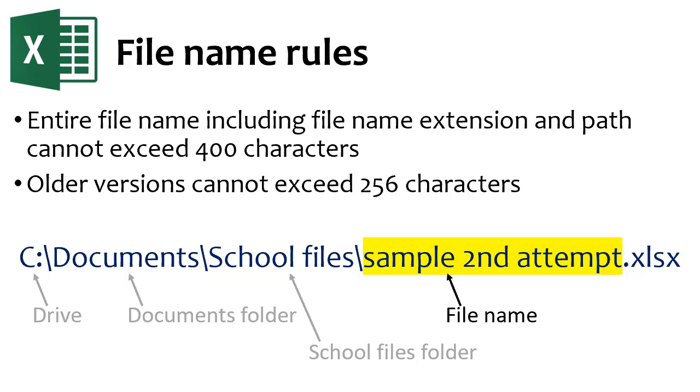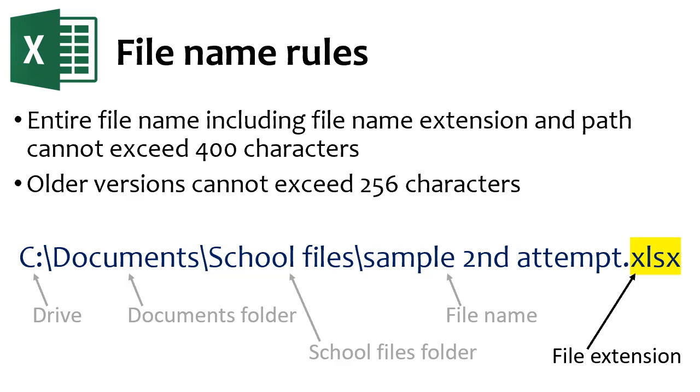Now comes my file name, which is Sample Second Attempt. Finally comes the file extension. For Office 365 Excel, the file extension should be .xlsx. Excel will add this extension automatically when you save your file.